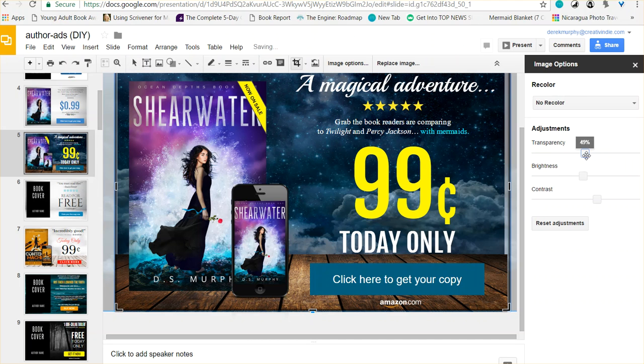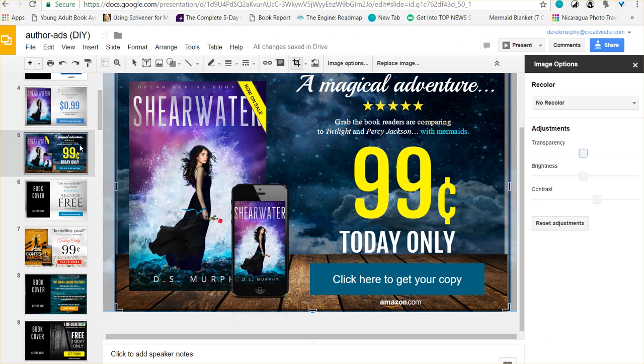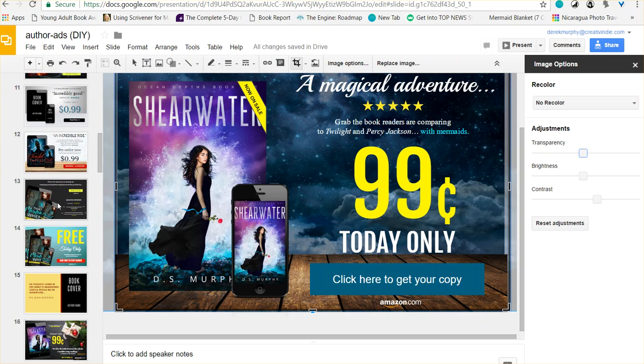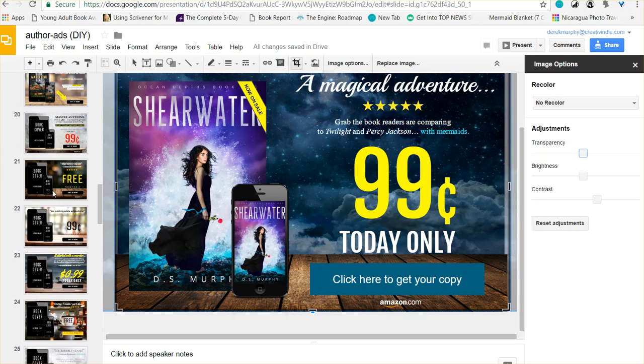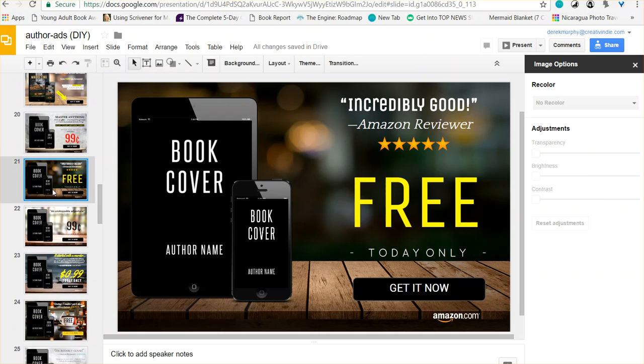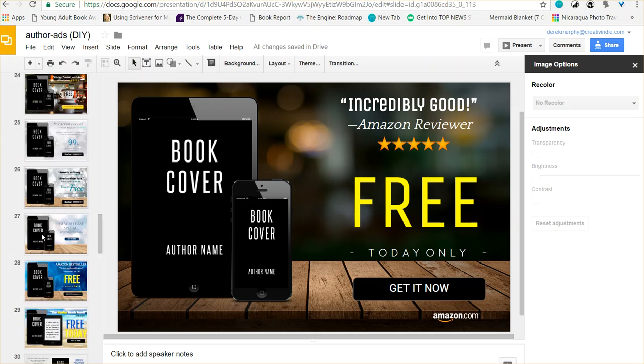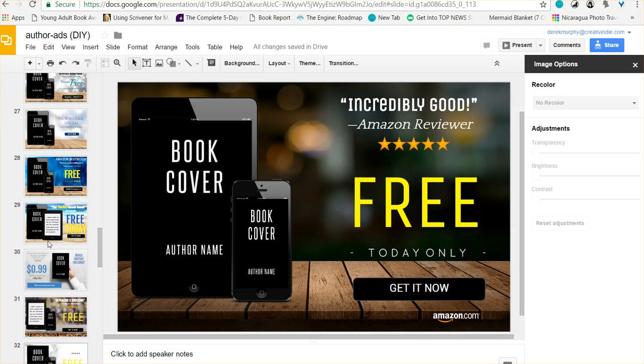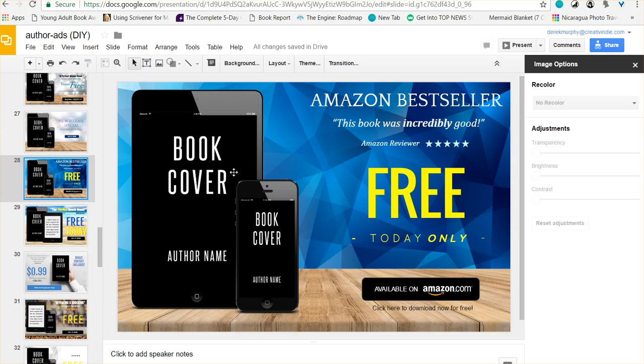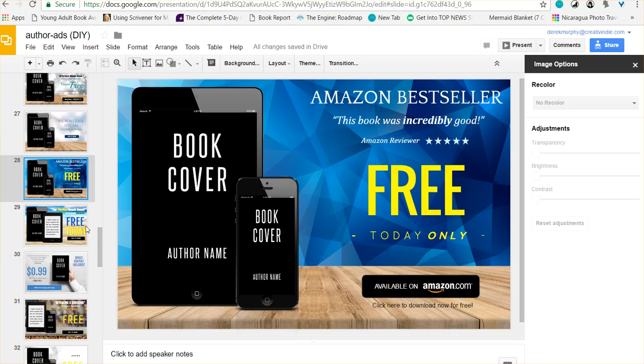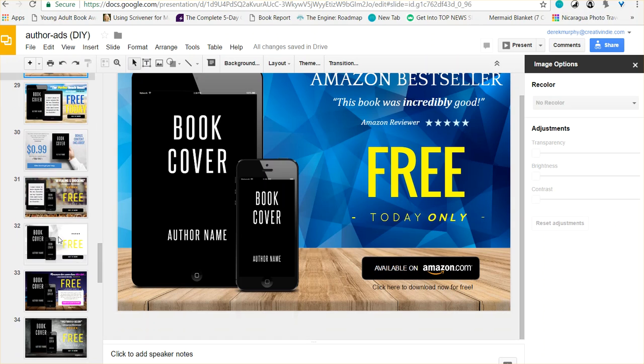I'm going to see if I can use Google Slides to actually make book covers and we'll see how that goes. But for right now, I was just playing around with all of these different book promotion graphics. These are really handy if you have a free day or 99-cent promotion day.